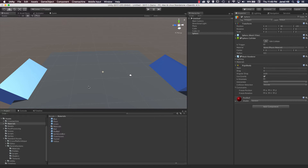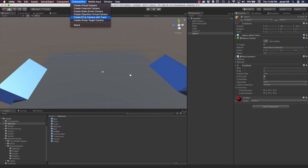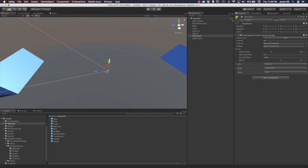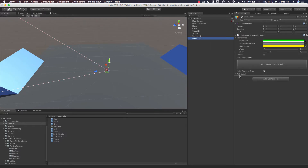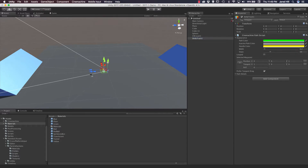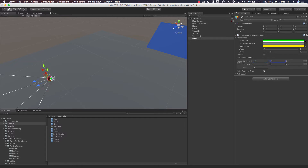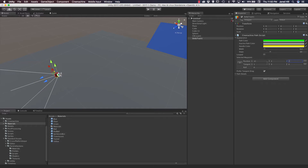Now let's go ahead and actually create our Cinemachine camera and dolly track. To do that, we go up to Cinemachine and create a Dolly Camera with a Track. When we create that, it immediately goes to the 0, 0, 0 position in our world. The first thing we want to do is add a waypoint to our path — just click that button and it creates a new waypoint. I want my dolly to start right over here, so I'll change the X position to 12, the Y position to 2, and the Z position to about negative 23.